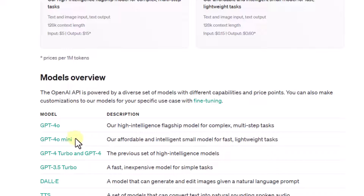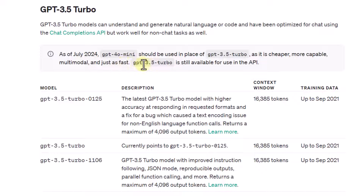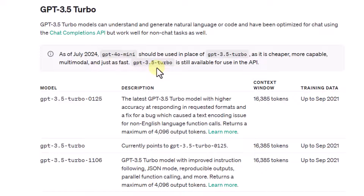If we compare this model, we should compare it with GPT-3.5 Turbo. As of July 2024, OpenAI has notified that GPT-4-O mini should be used in place of GPT-3.5 Turbo, as it is cheaper, more capable, multimodal, and just as fast. The recommendation is to switch to GPT-4-O mini because it provides enhanced capability, handles multimodal scenarios, and matches GPT-3.5 Turbo in speed.